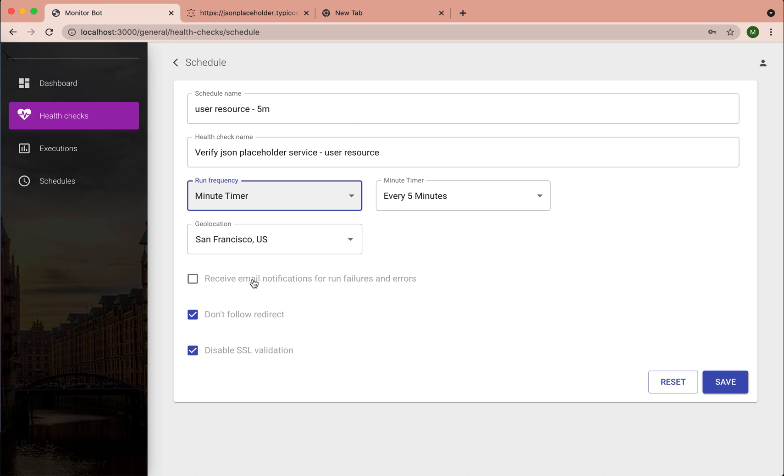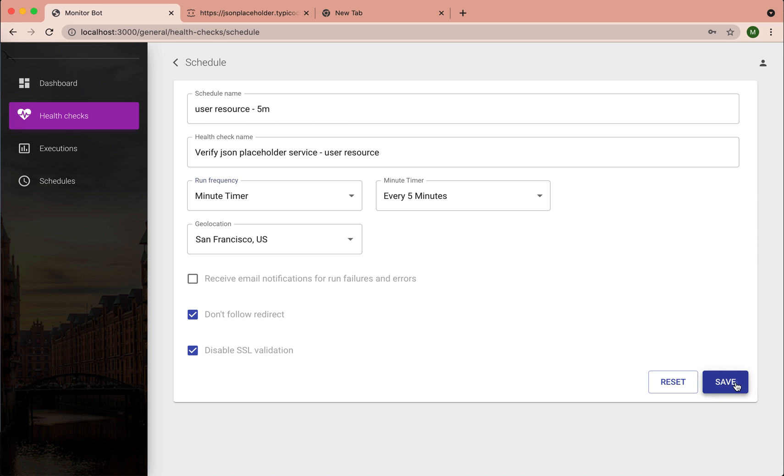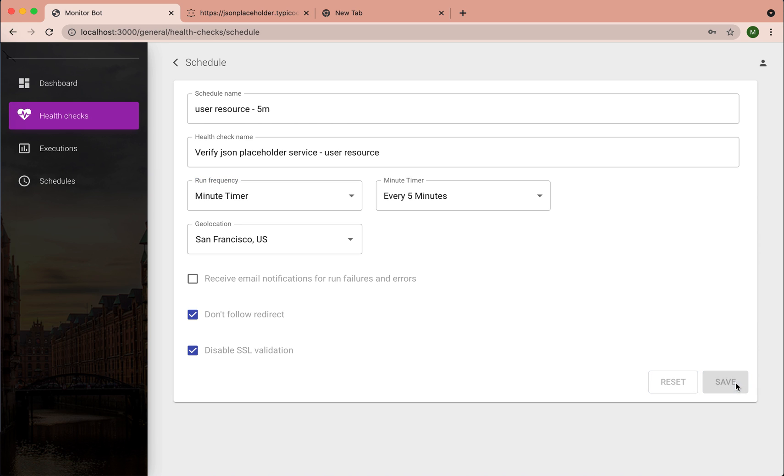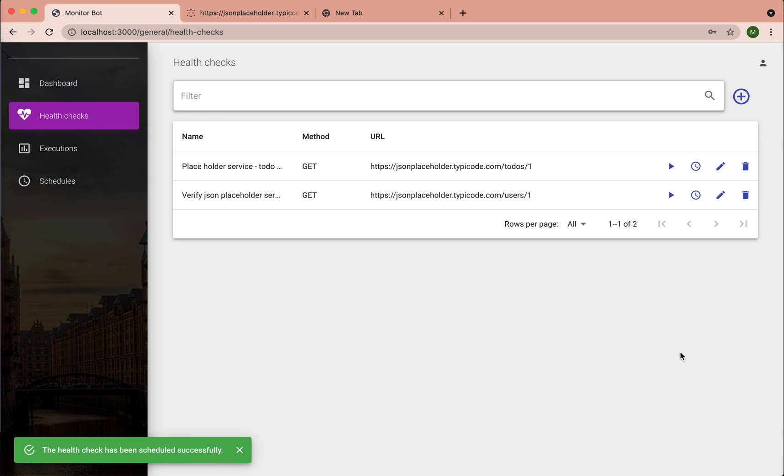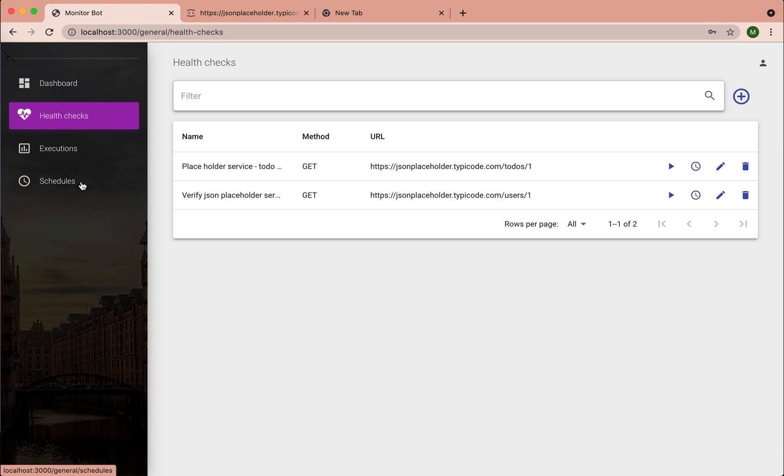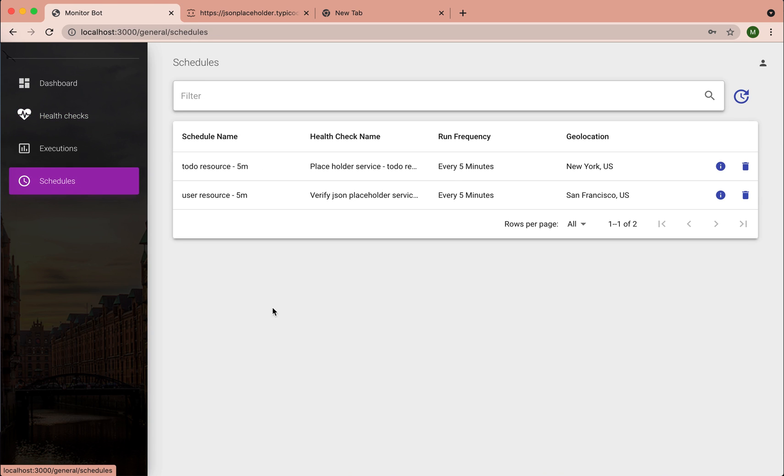Also you can provide an email which will be used to notify about any failures. So once a schedule is created, you can find this schedule on the schedule tab. So as you can see, we have just scheduled this health check.